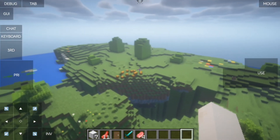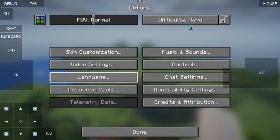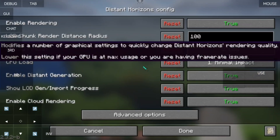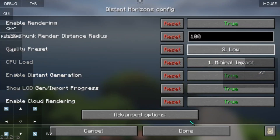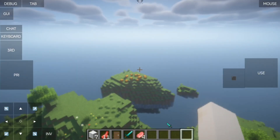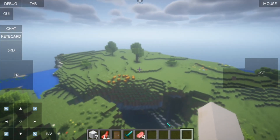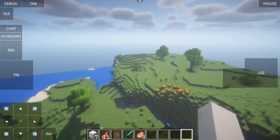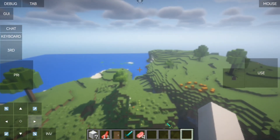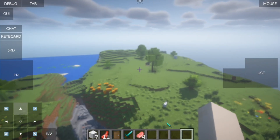If the terrain in the distance is too blocky, adjust the quality according to your device performance. At first, the world generation is slow, but as you play it will be much faster.